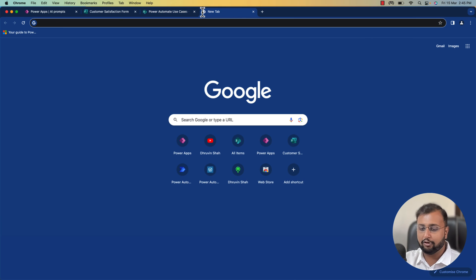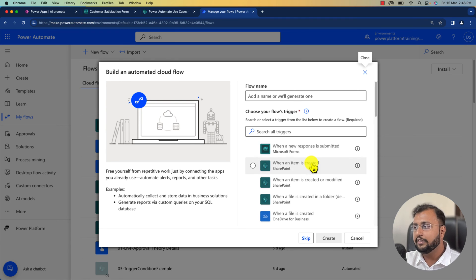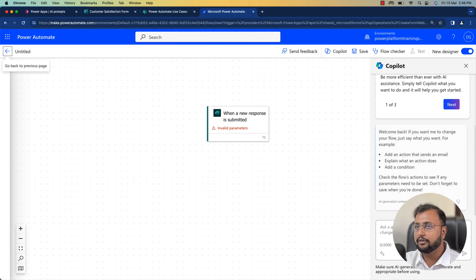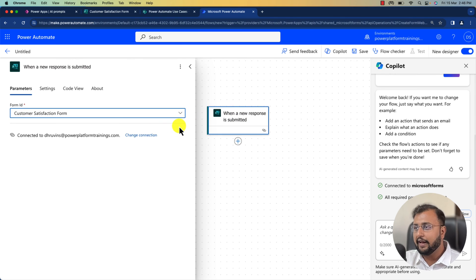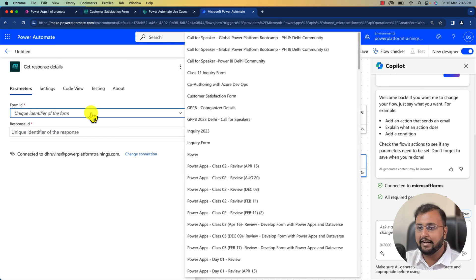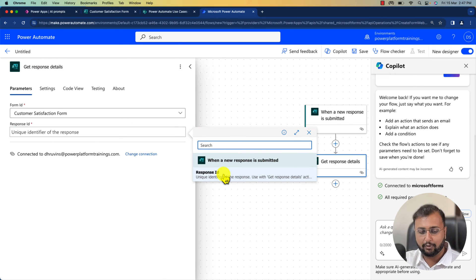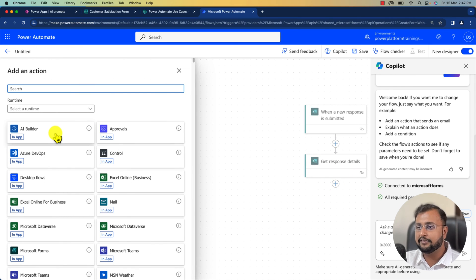Let's go to make.powerautomate.com and create a fresh new flow. I am creating an automated cloud flow and selecting the trigger 'When a new response is submitted' in Microsoft Forms. After creating the flow, the first thing is to select the form — I selected the customer satisfaction form. Then I add an action 'Get response details,' select the same form, and provide the response ID from the previous step. Next, let's add another action and search for AI Builder.